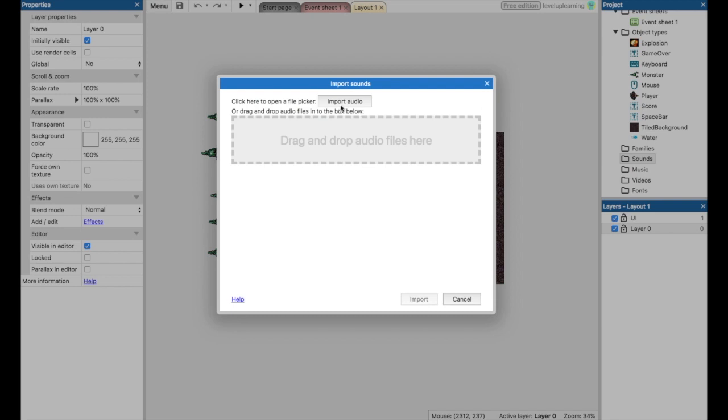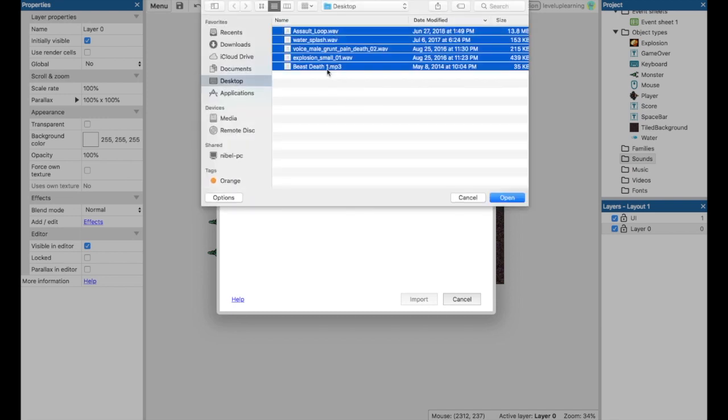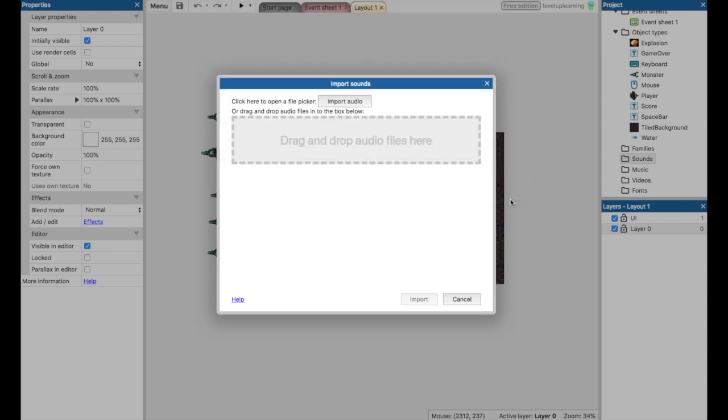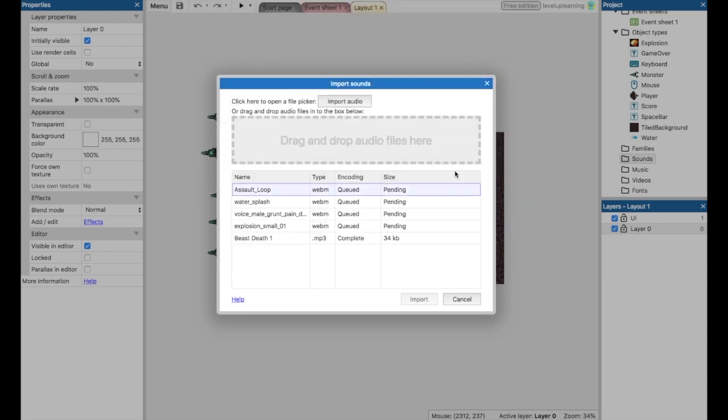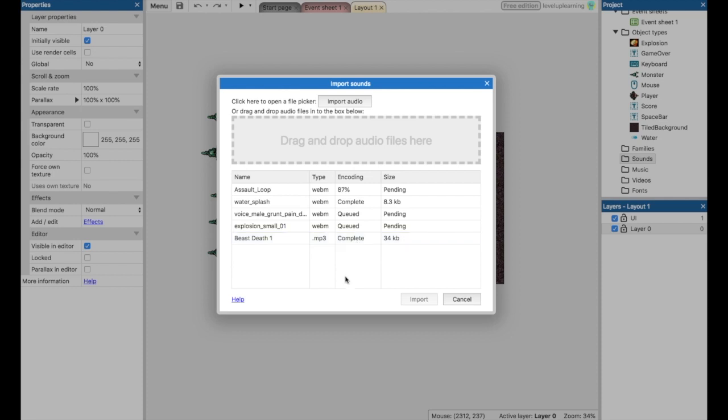I've got several sounds already lined up that I want to use all right here. So I'm just going to highlight them all and open it. And here we have it all loading up. That should take a minute and then it's going to convert it into the right kind of file so that we can use it in the game.